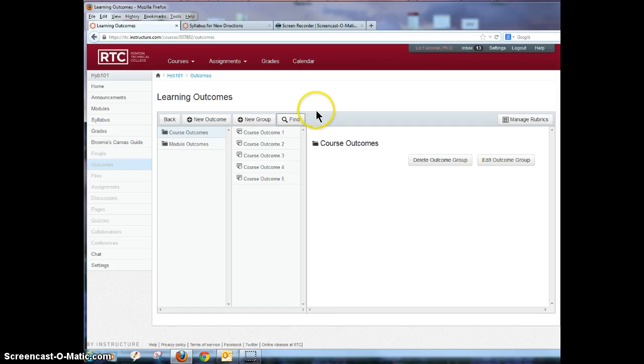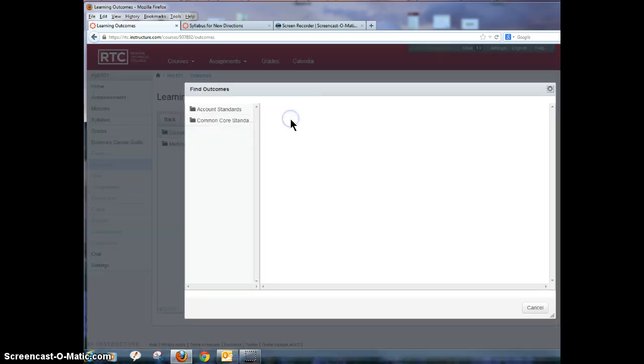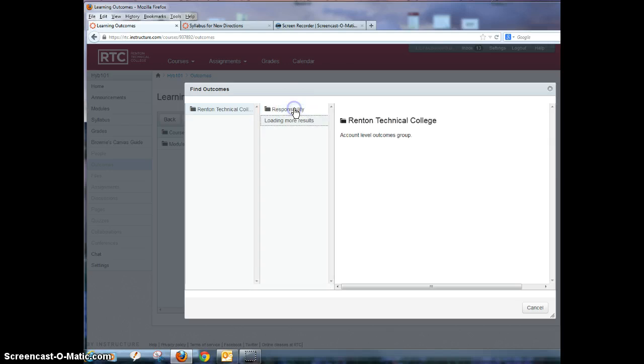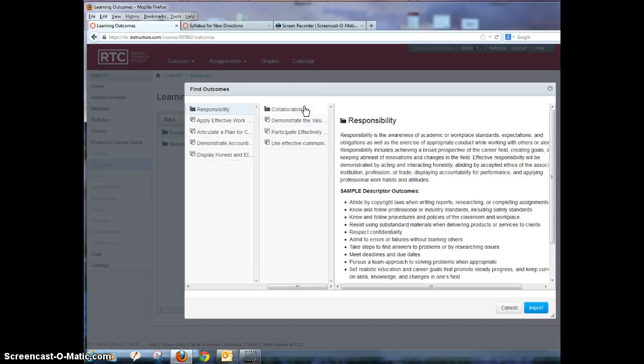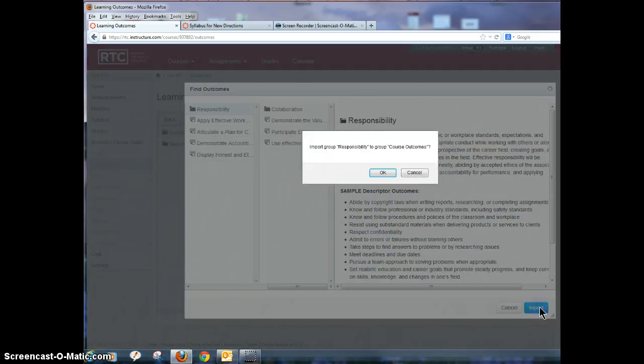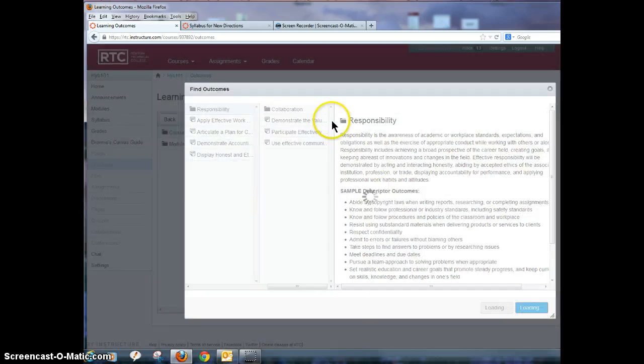As we discussed in another recording, you can also add our RTC college outcomes to your course by clicking on find and account standards. And here you can go to Renton Technical College and you can also add our own RTC outcomes to the course as well just by clicking on that and then clicking on import and okay.